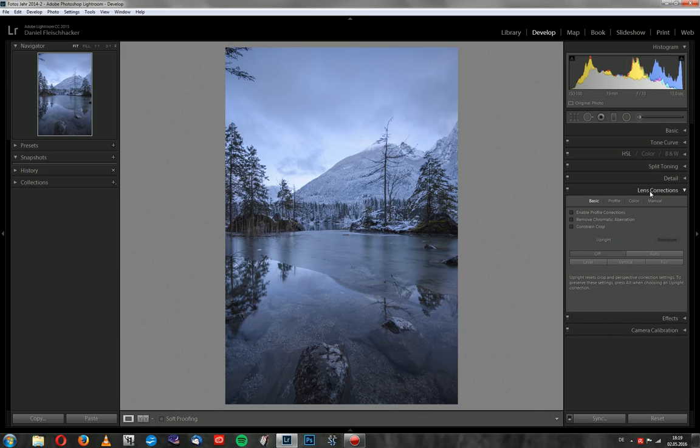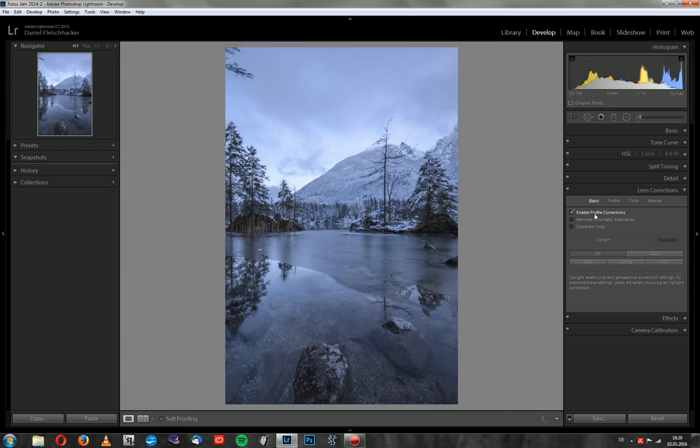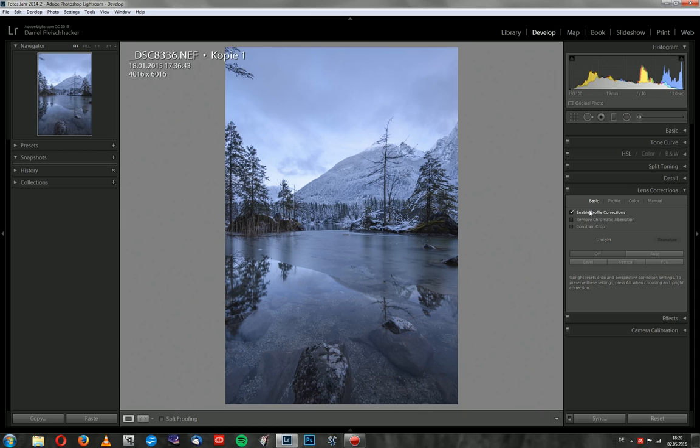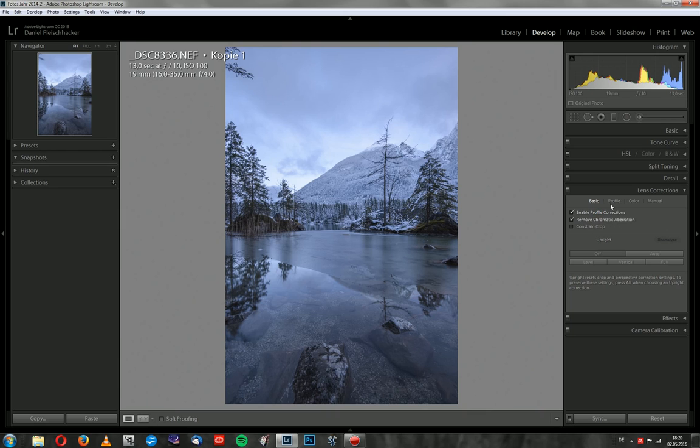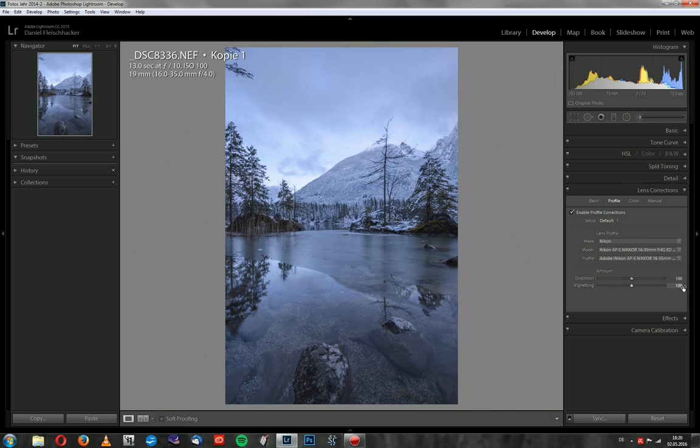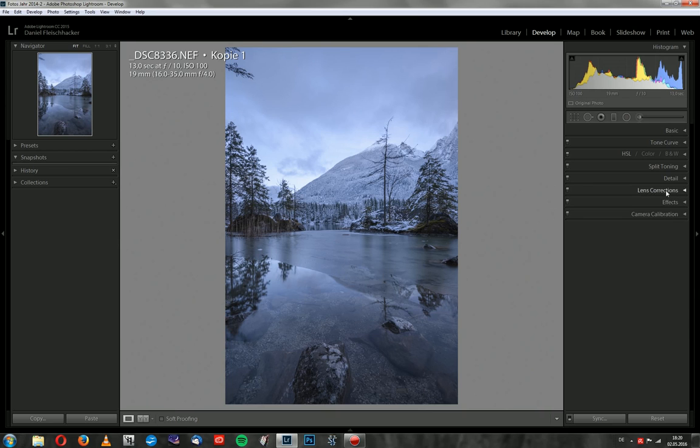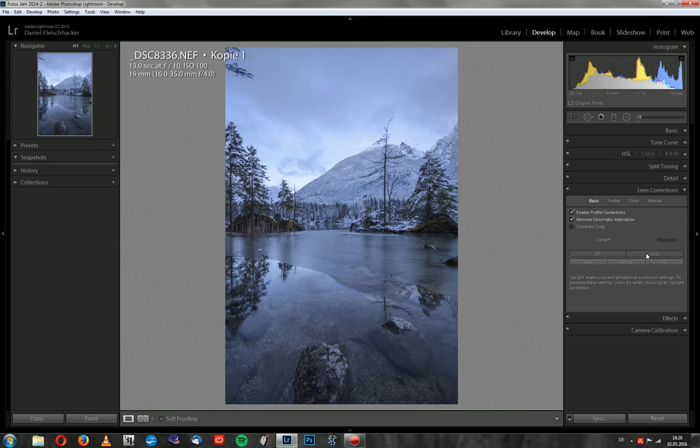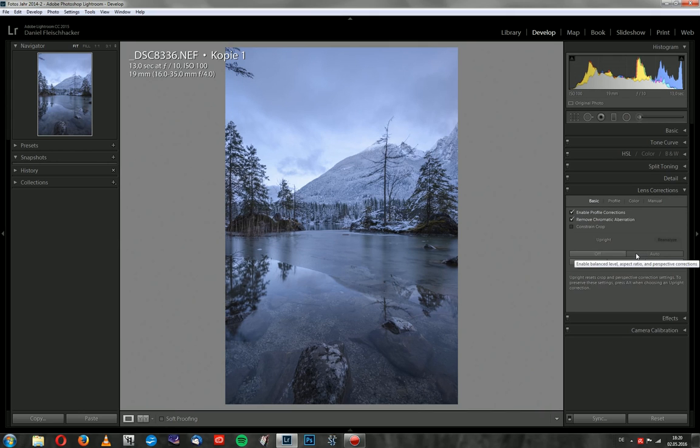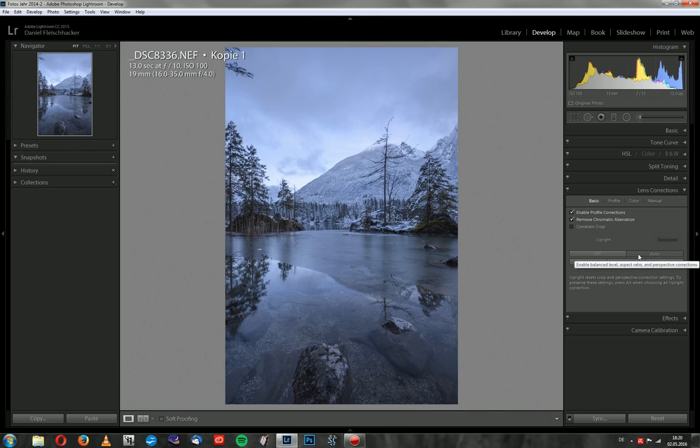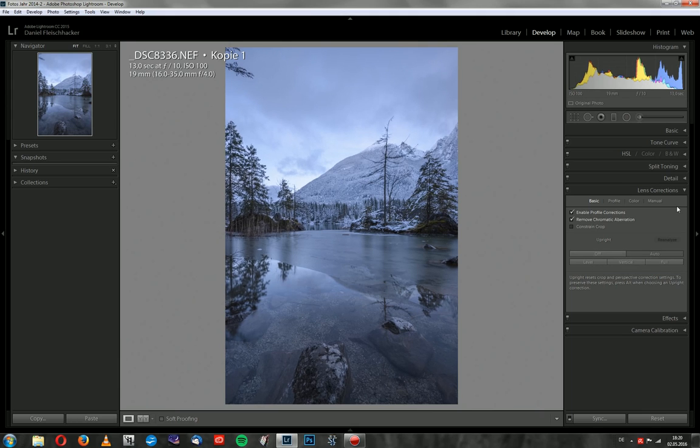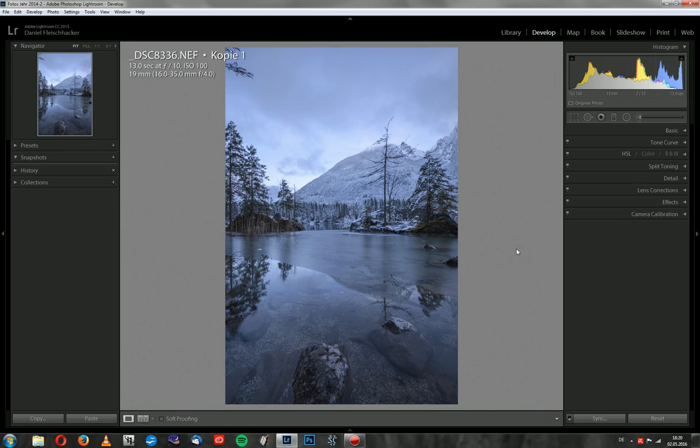The last step is the lens corrections. I always do this at the end because it slows down Lightroom when you use it first. Now I click on it. There you see it removes a lot of distortion. I used a Nikon 16 to 35 lens. It's a good lens but it has a lot of distortions. I also will remove the chromatic aberrations but I don't like the vignetting correction. I want it a bit darker at the edges. Let me try the upright function. I always try to level everything in the field but especially with a panorama it's not always easy.